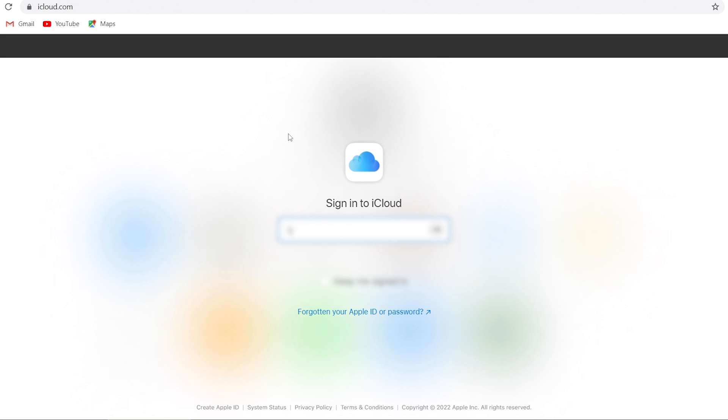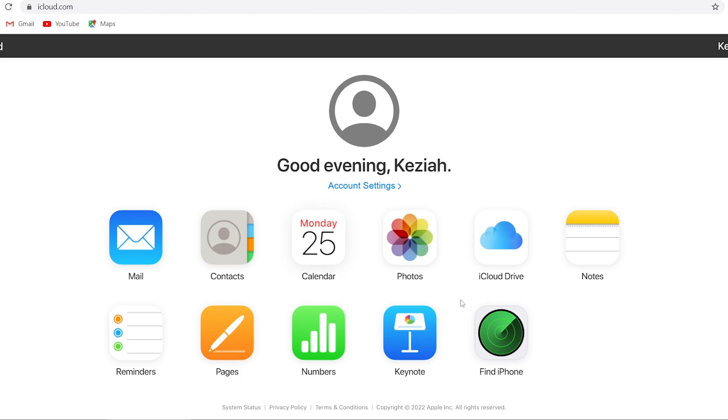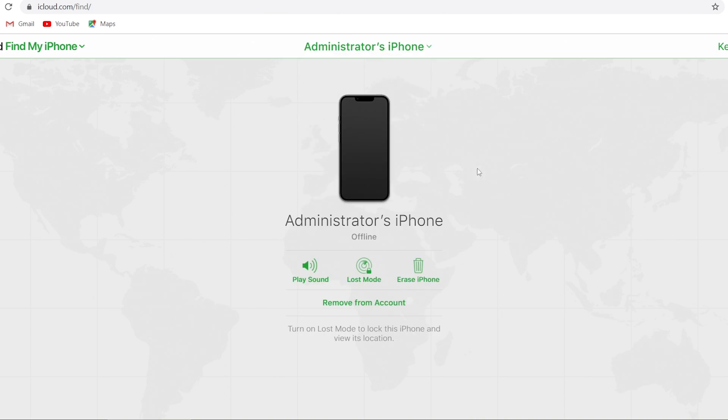Go to iCloud.com and log in with your Apple ID. Here require a two-factor authentication code, that's why I need a second Apple device. Then click Find iPhone icon. Click all devices on the top. Choose the one you want to factory reset.